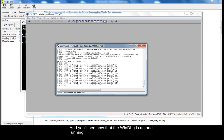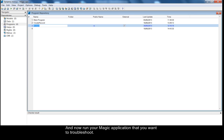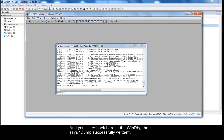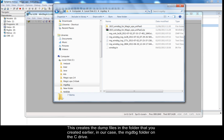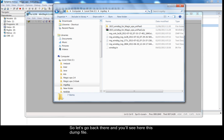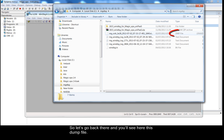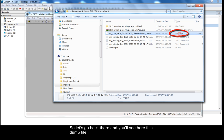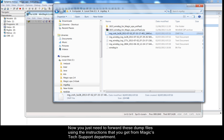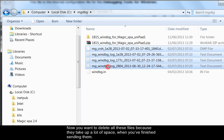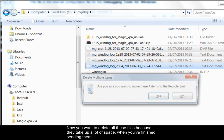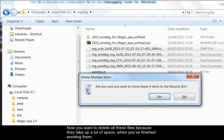And you'll see now that the WinDBG is up and running. And now run your MAGIC application that you want to troubleshoot. And you'll see back here in the WinDBG that it says dump successfully written. This creates the dump files in the folder that you created earlier. In our case the MGDBG folder on the C drive. So let's go back there and you'll see here this dump file. Now you just need to forward these dump files using the instructions that you get from MAGIC's tech support department. Now you want to delete all these files because they take up a lot of space when you're finished sending them.